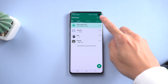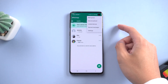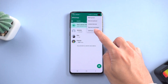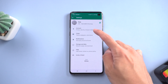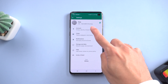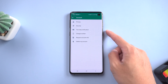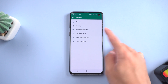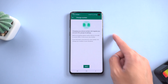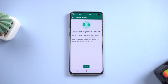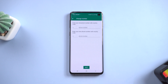Tap the three dots on the top right corner, then choose Settings. Select Account, then tap Change Number. You will see a migration reminder here — read it carefully, then tap Next.